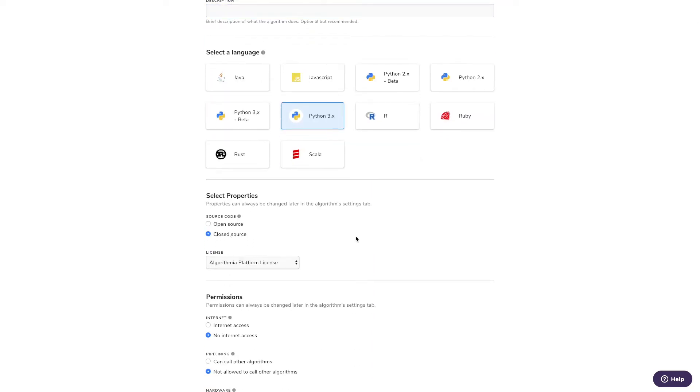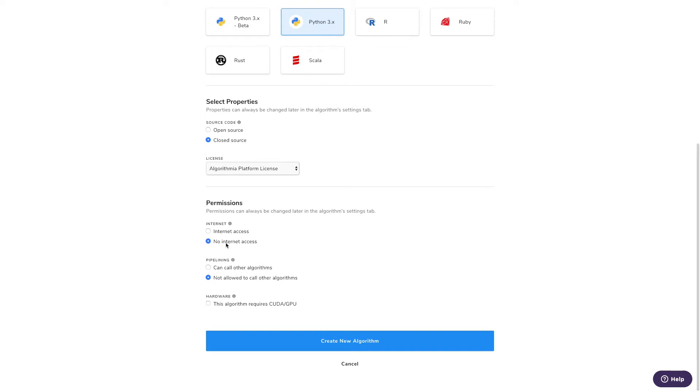Tell us whether it should be open or closed source, whether you want it to have internet access or the ability to call other serverless functions inside the platform, and whether or not you want GPU support on that, no extra charge.